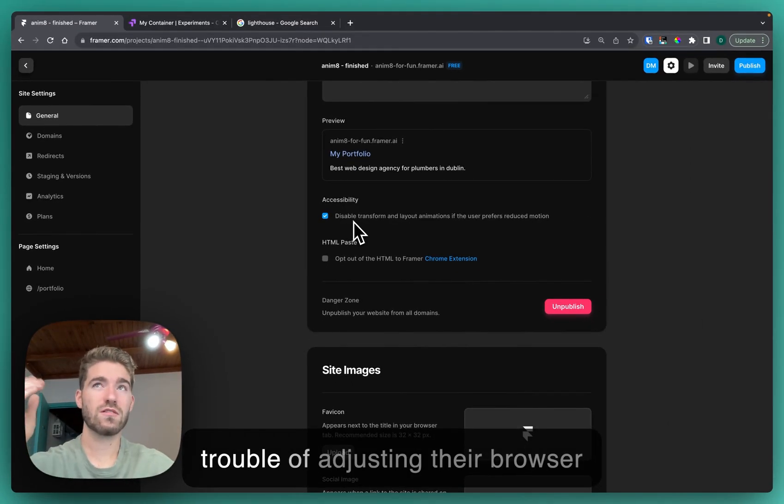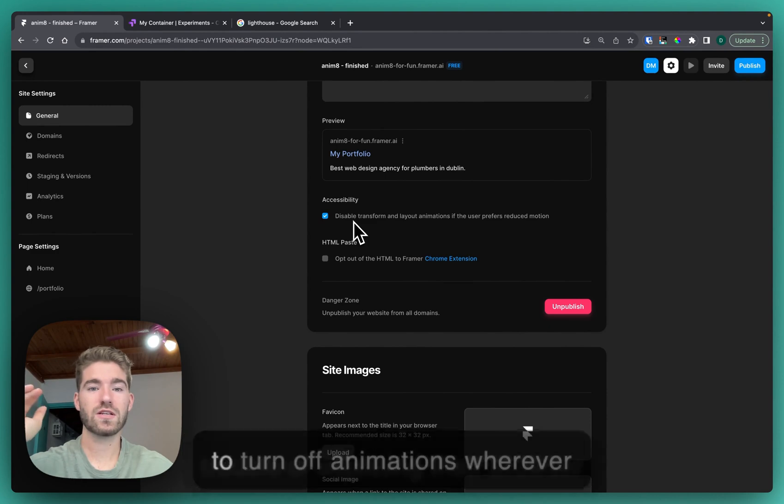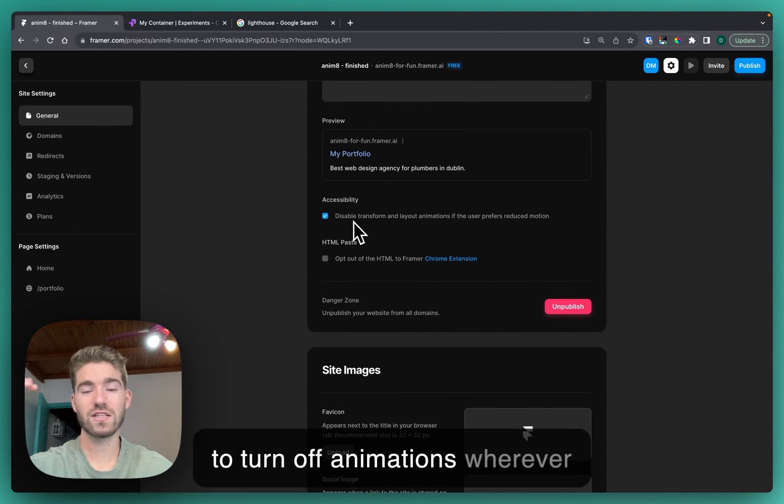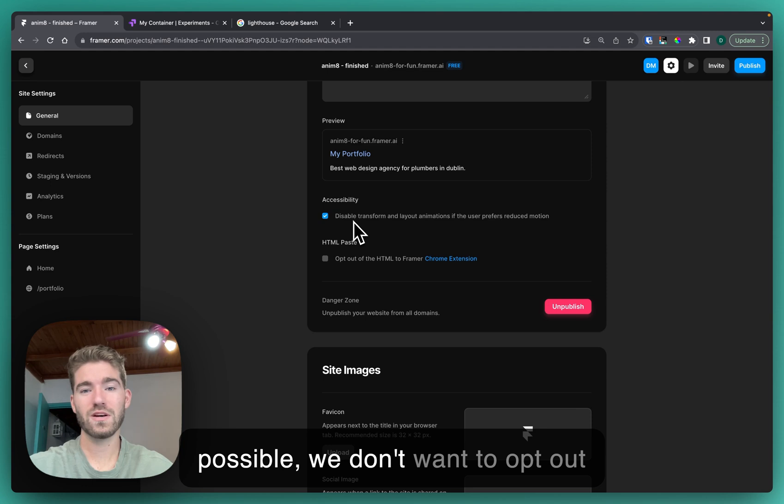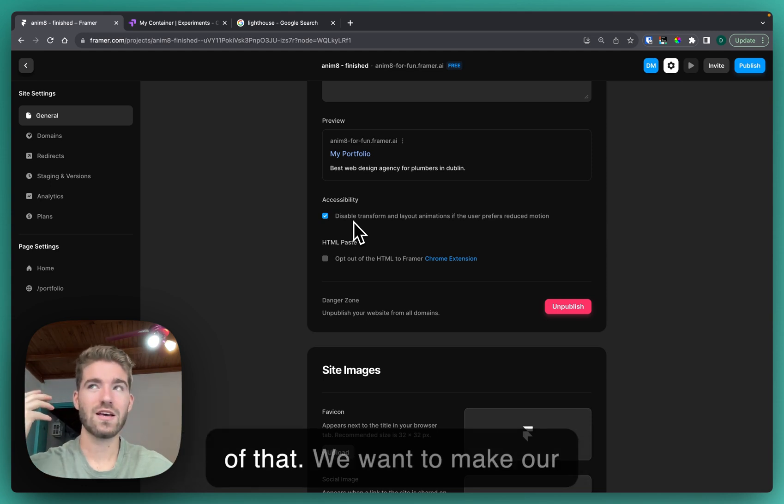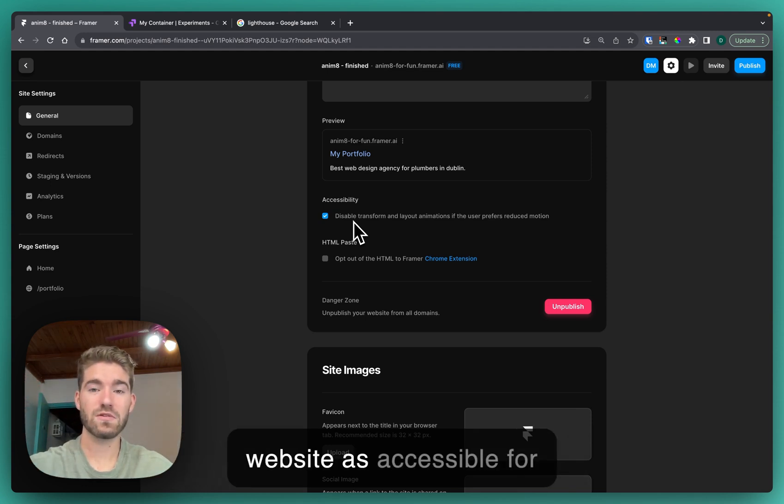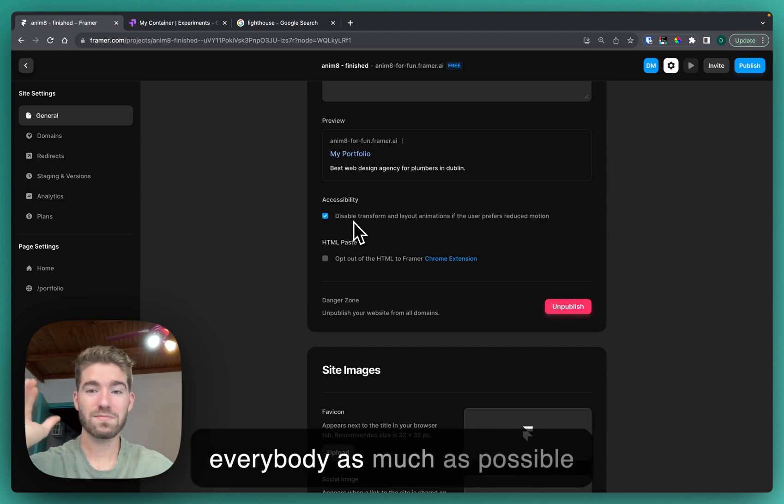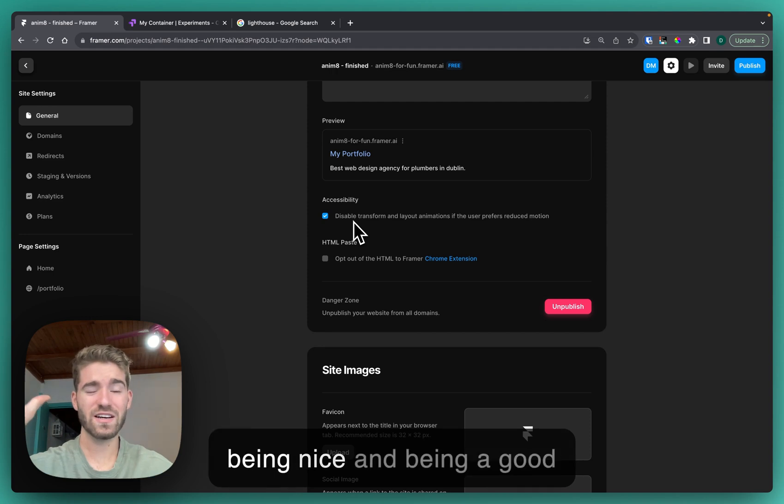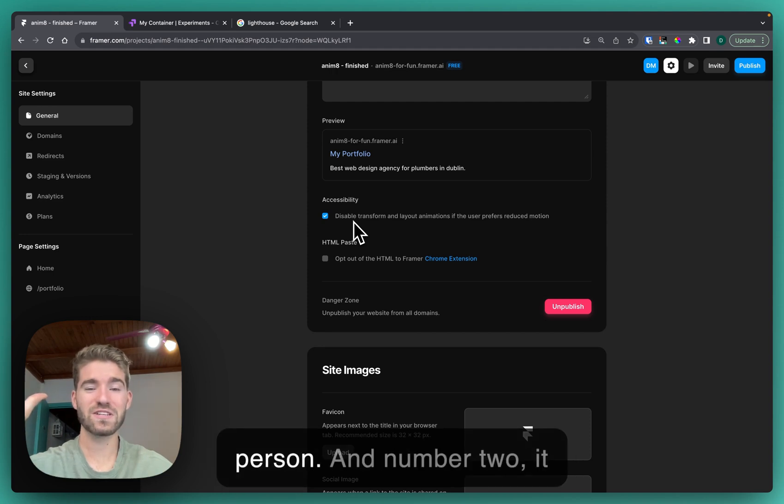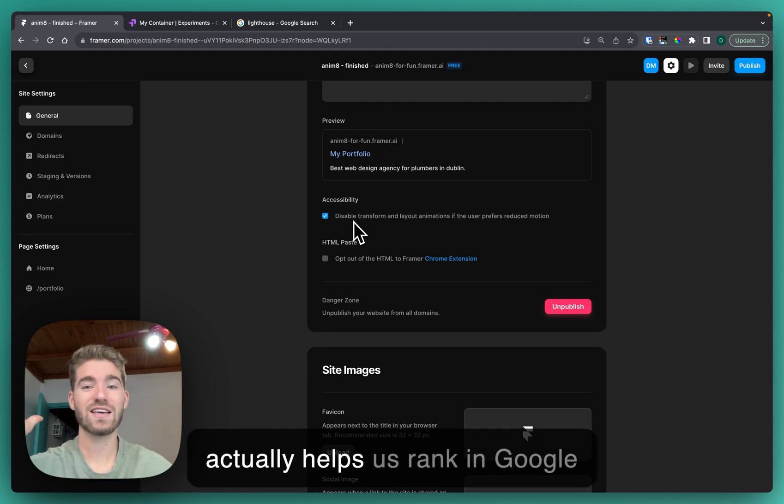I like to always switch this thing on because if somebody has gone through the trouble of adjusting their browser to turn off animations wherever possible, we don't want to opt out of that. We want to make our website as accessible for everybody as much as possible because number one it's just being nice and being a good person, and number two it actually helps us rank in Google search a little bit easier.